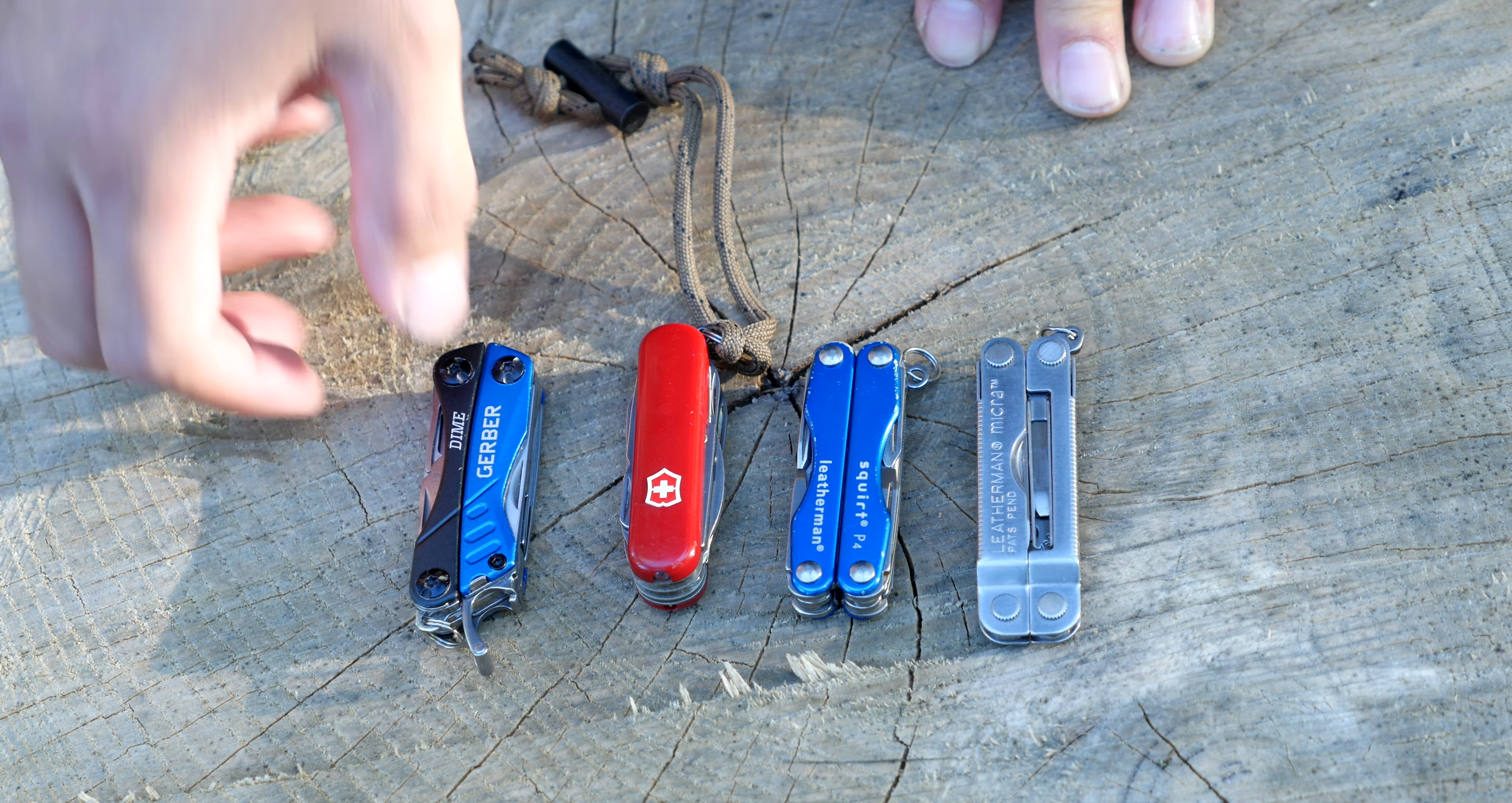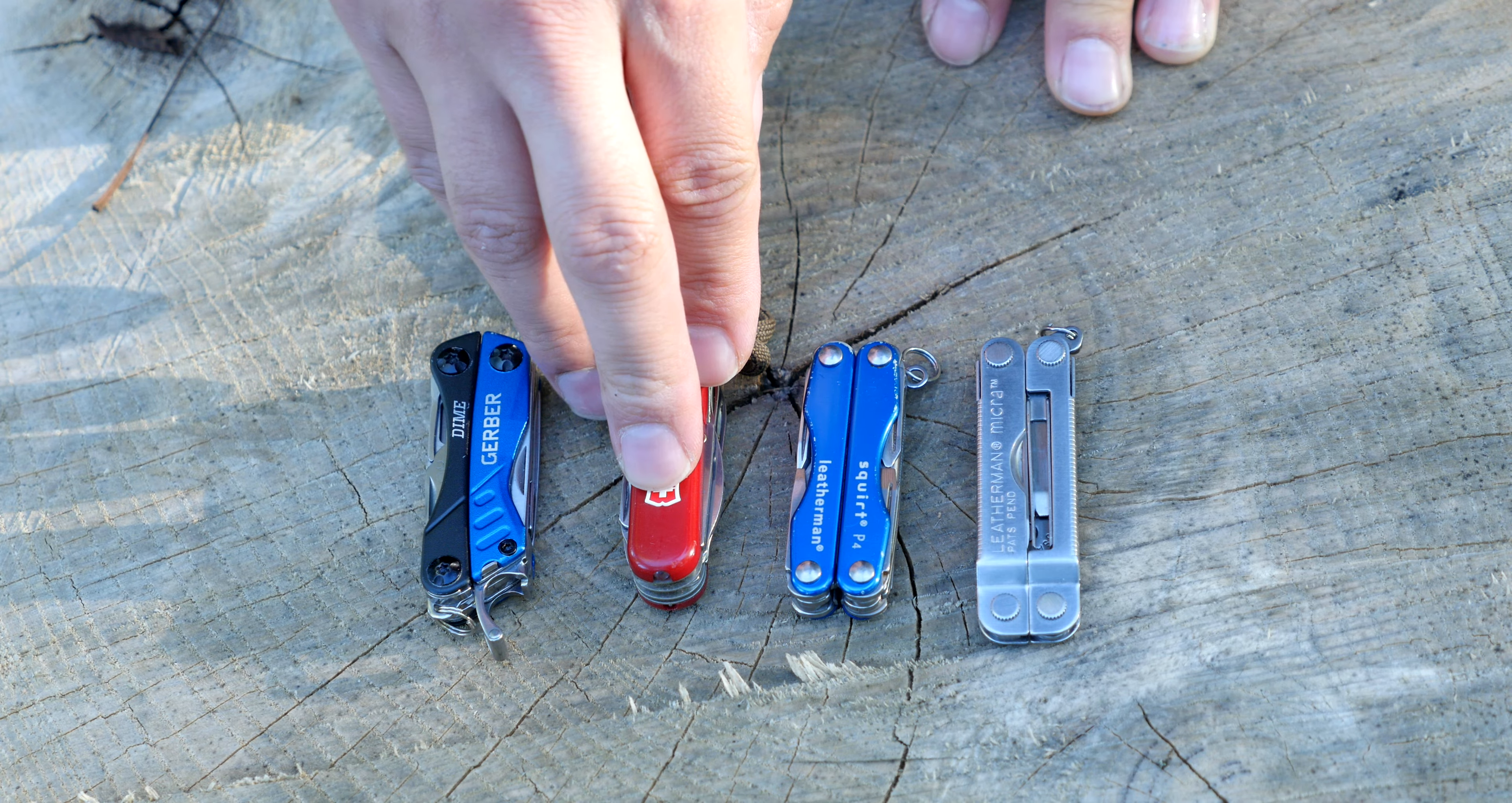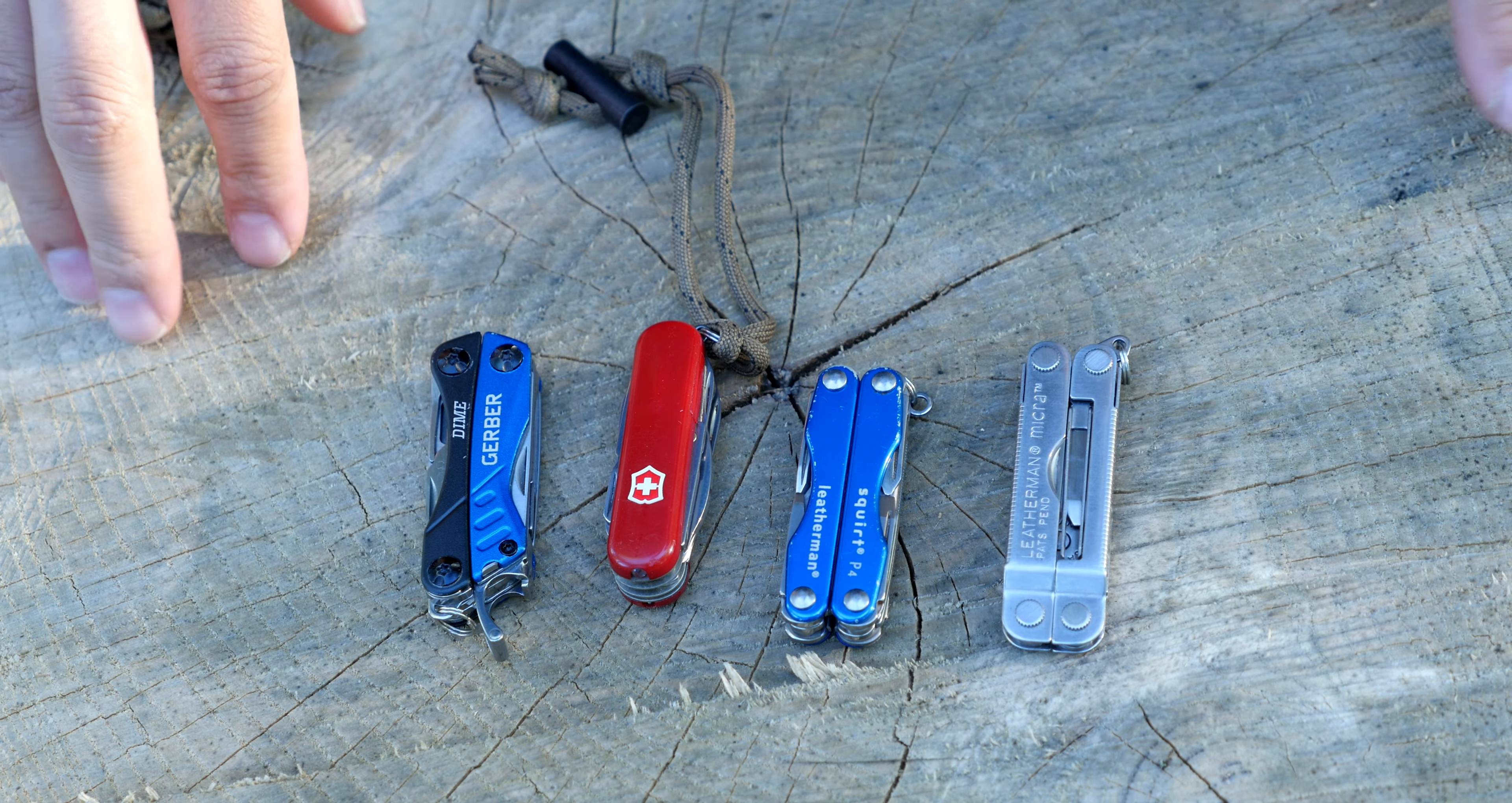I think these are all fantastic micro EDC tools. If you're looking to get a tool, I would recommend any one of these. If you're looking for a budget option, a more expensive option that covers two scissors, and an inexpensive version that comes with scissors as a main tool. And those are the primary differences between all these here.